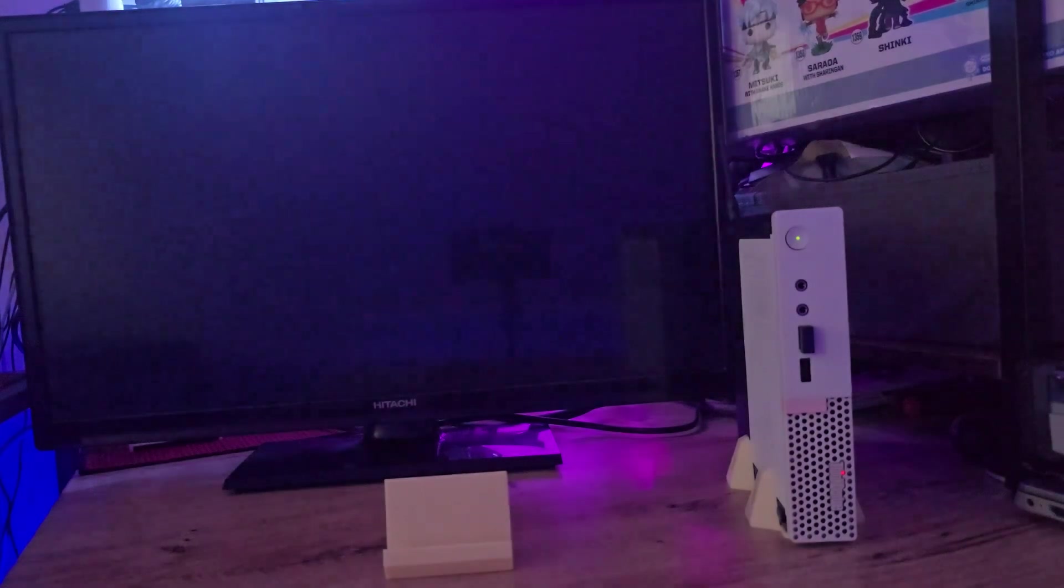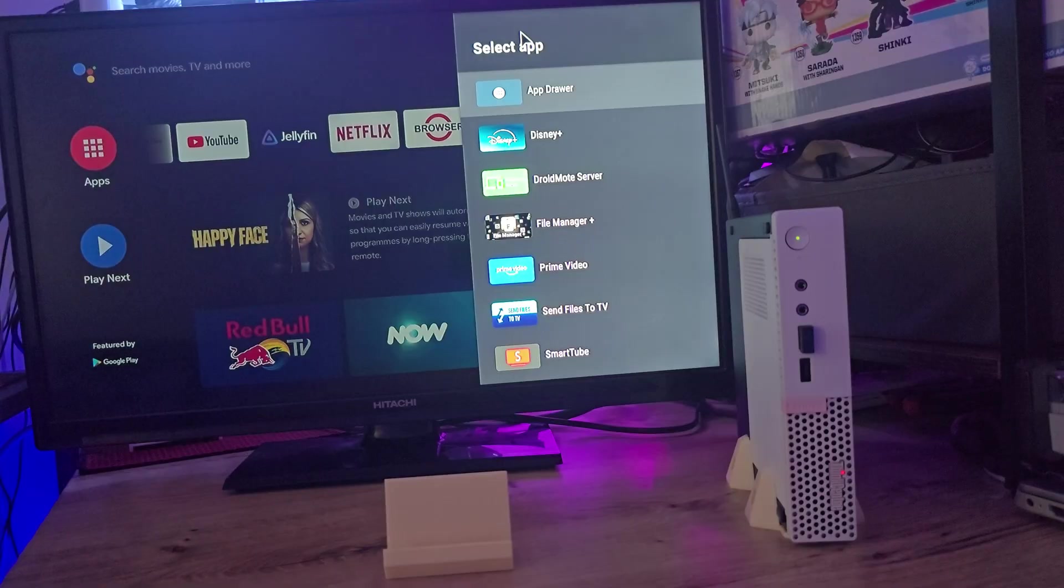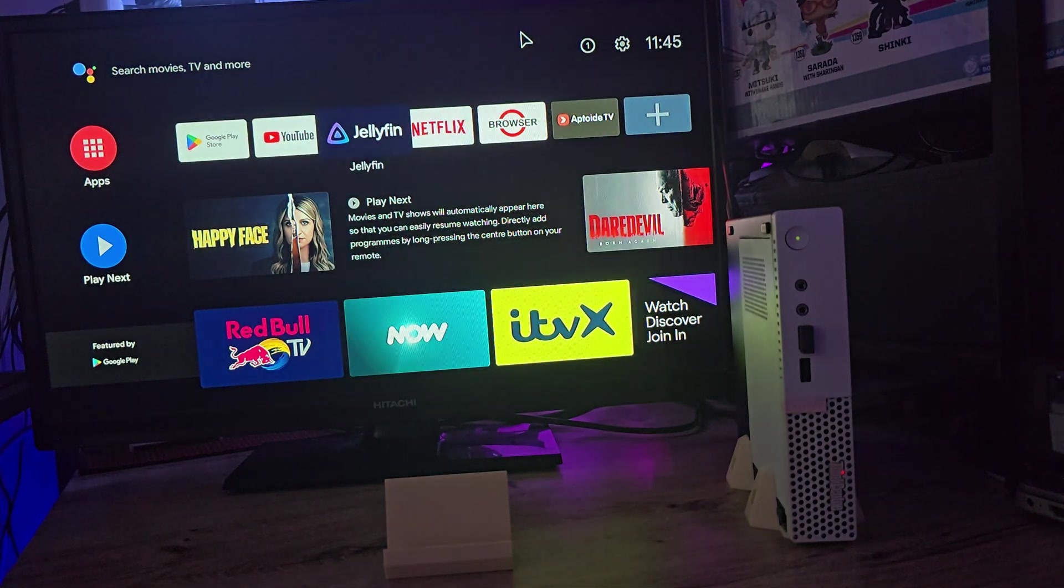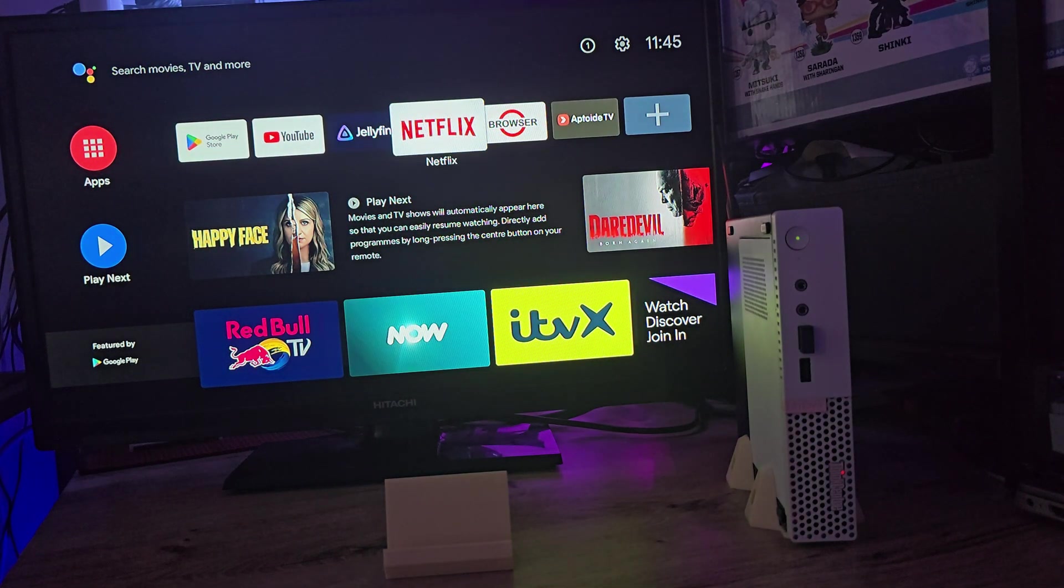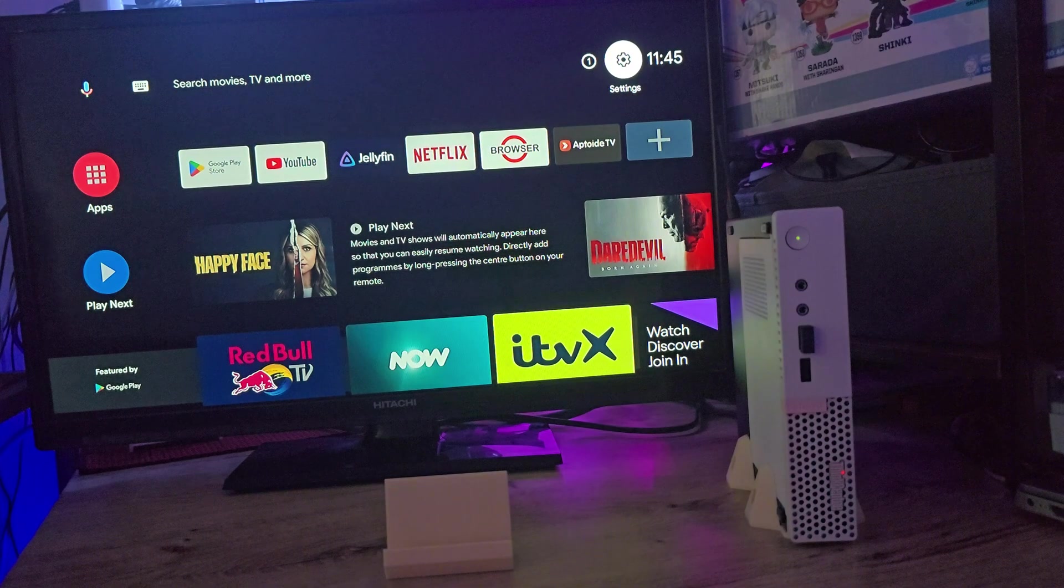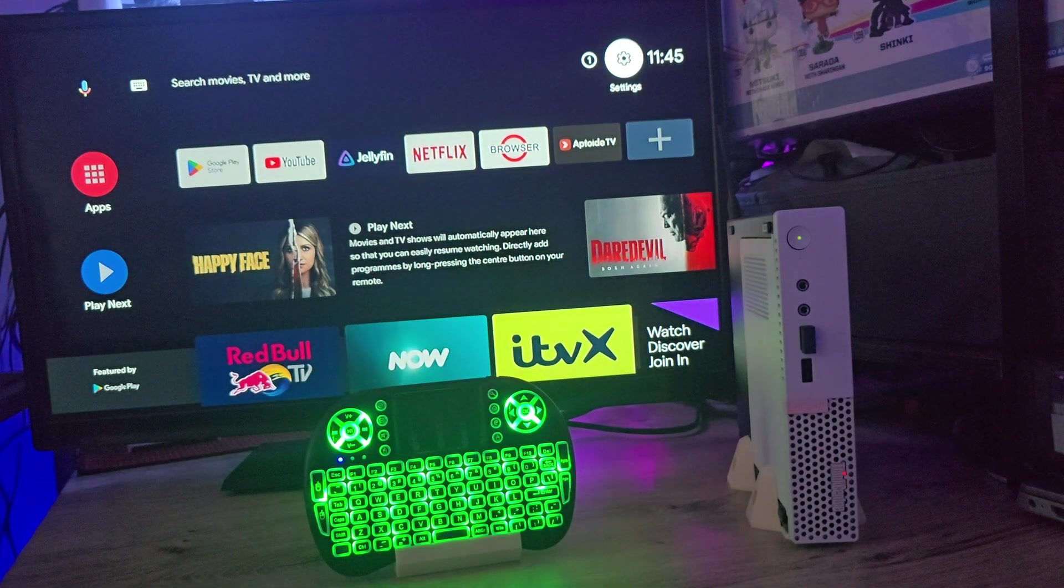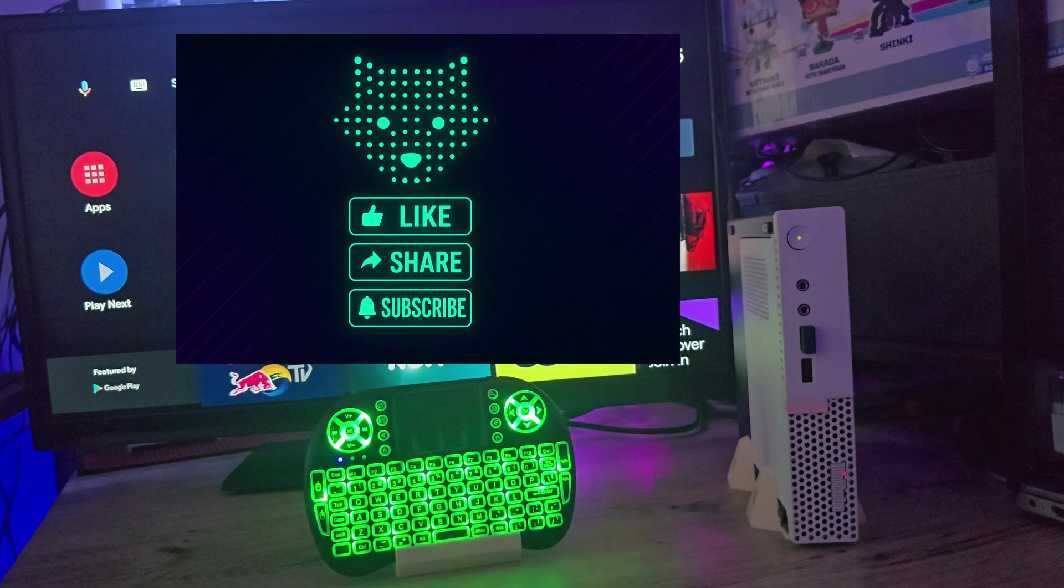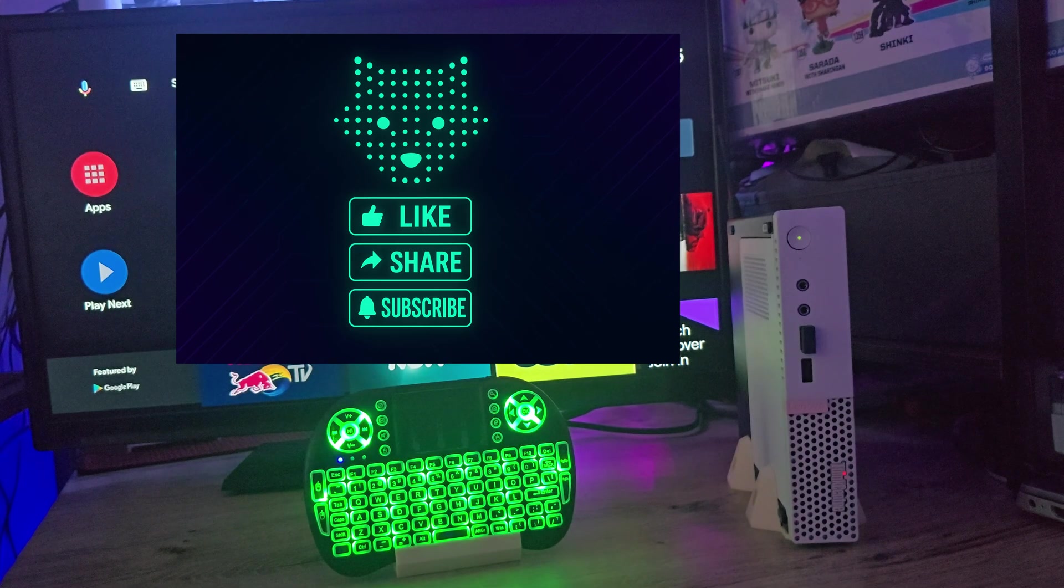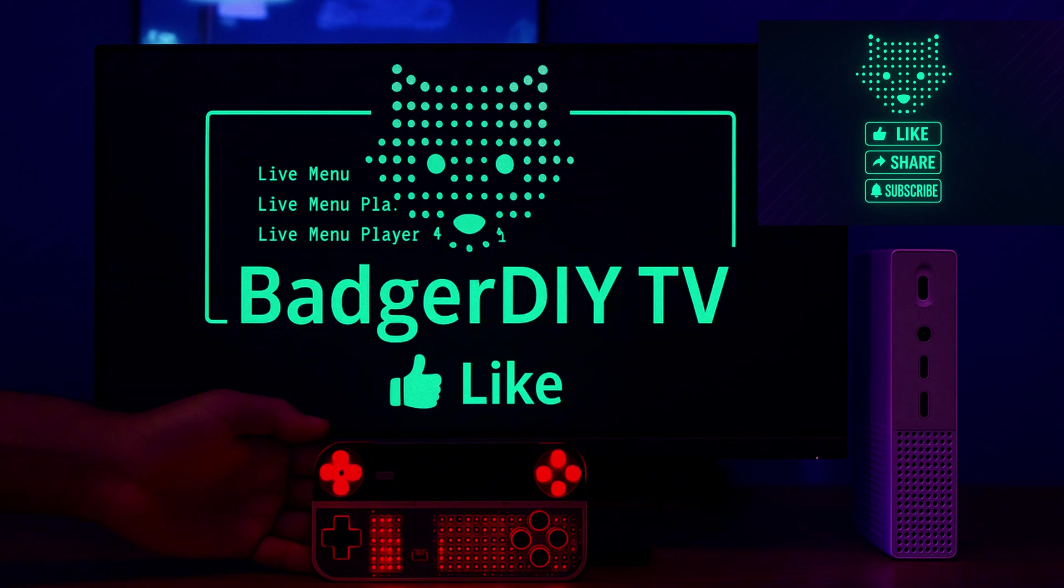Now if you made it this far, I can confidently say you're not normal, and that's a good thing. It means we can totally be friends. So don't forget to like, share, and subscribe if you enjoyed this weird video. Until next time, thanks for watching and enjoy your new Android TV setup.